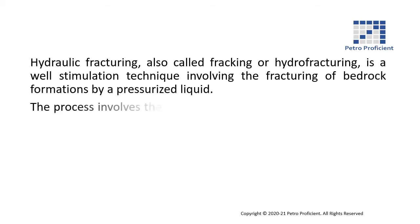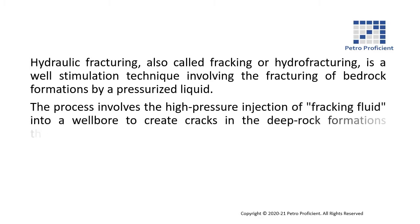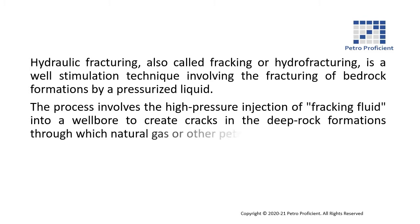The process involves the high pressure injection of fracking fluid into a wellbore to create cracks in the deep rock formations through which natural gas or other petroleum fluids will flow more freely.